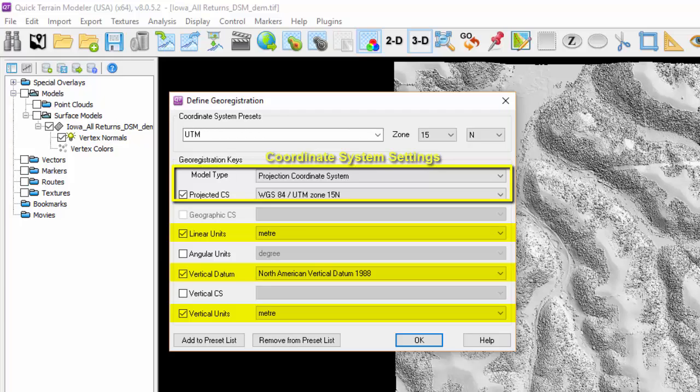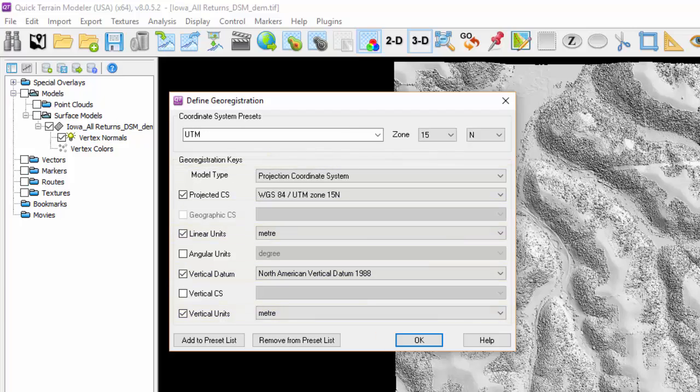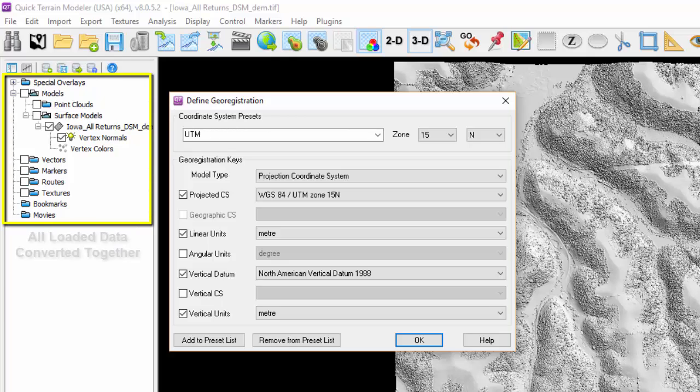This Convert Coordinate System function is applied across the entire scene, so everything in the layer tree will have its coordinate systems converted. For example, if there are multiple models loaded—images, vectors, bookmarks, movies, routes, etc.—they will all be converted to the new coordinate system at the same time.